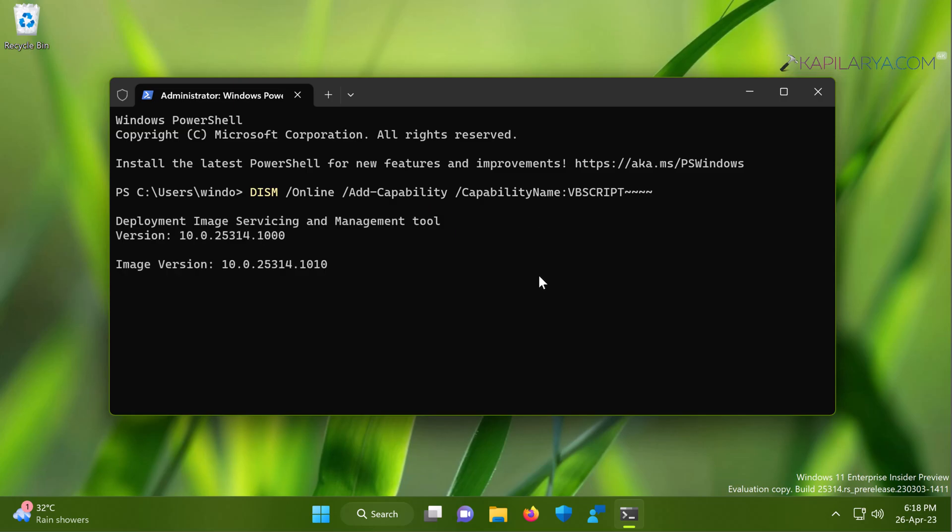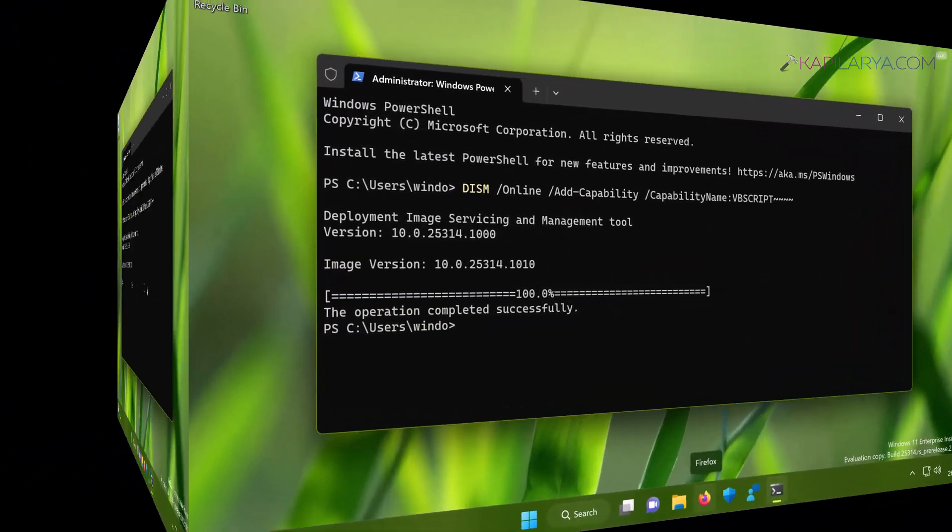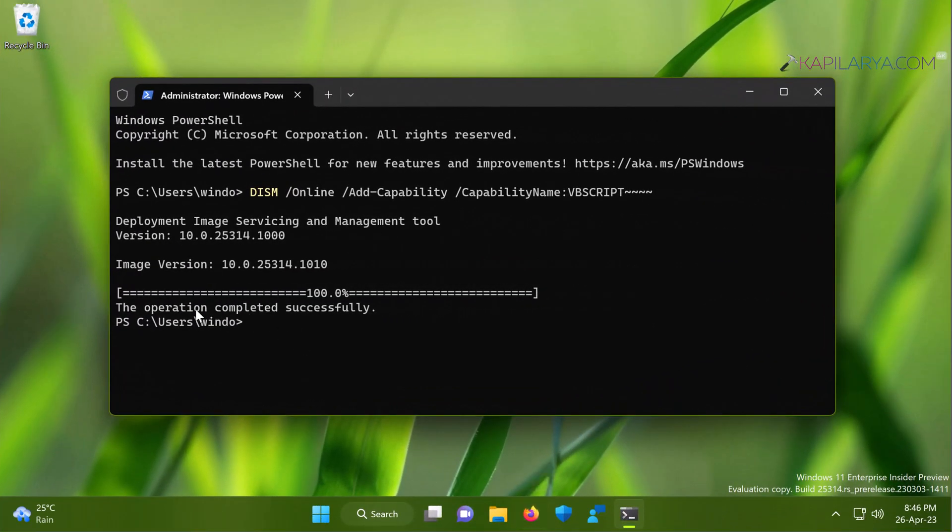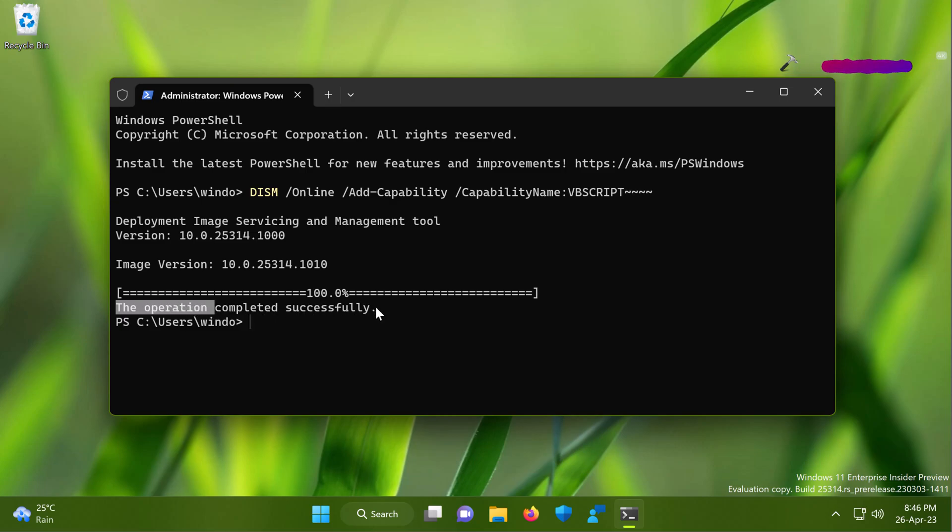In few moments you will find that the command has been completed successfully and here we have the operation completed successfully. That means the feature has been added to your device.